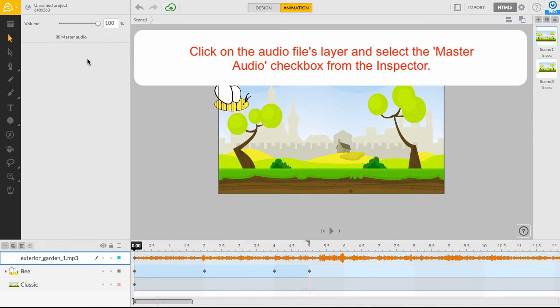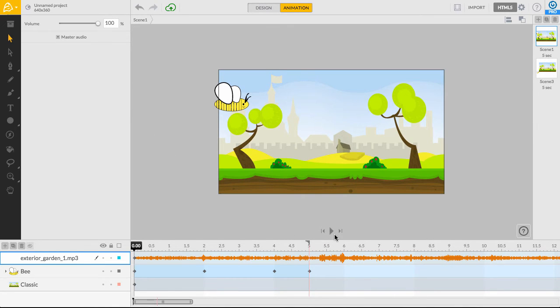This will allow for the audio from our first scene to continue playing through to the end of Scene 2.